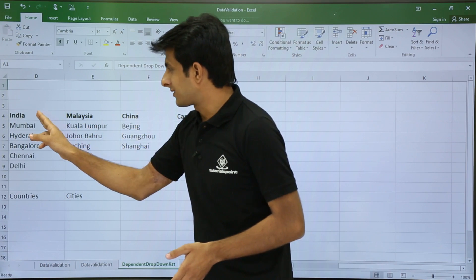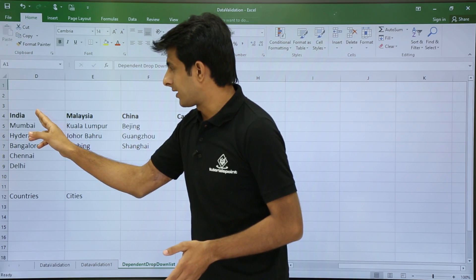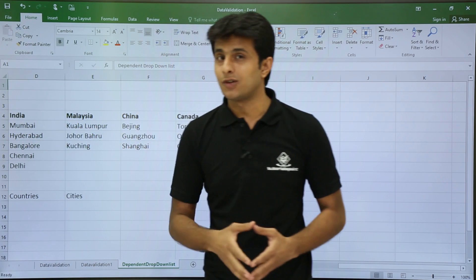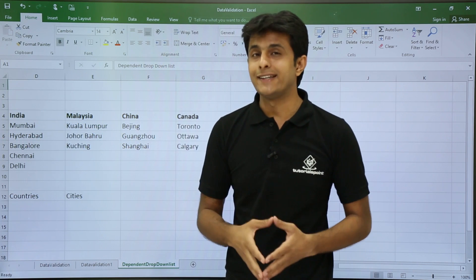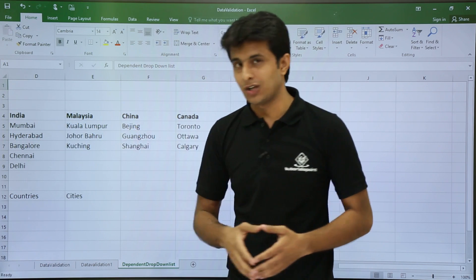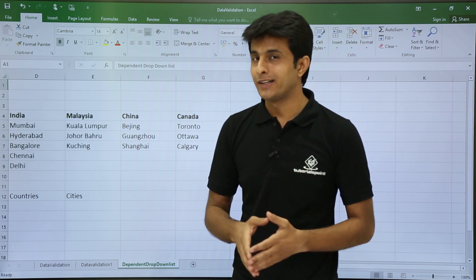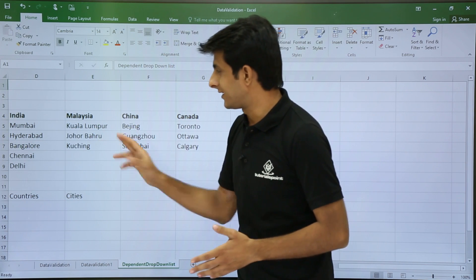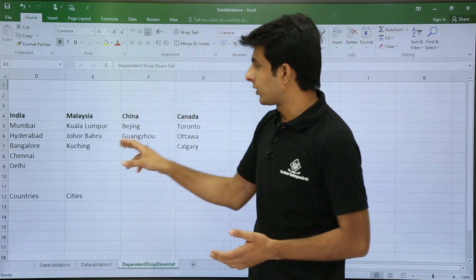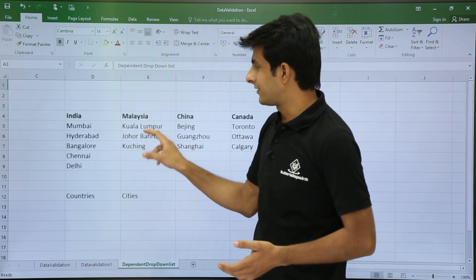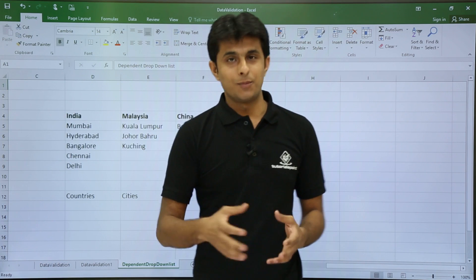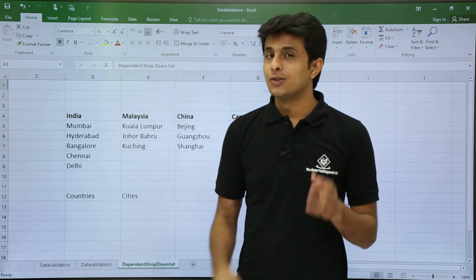If I select India, I should get a list of cities in that country. If I select Malaysia, I should get cities in that country. The prerequisite, as mentioned, is name ranges.